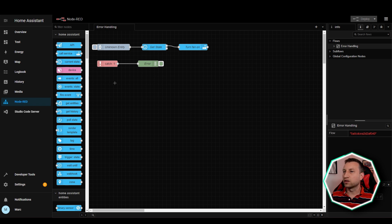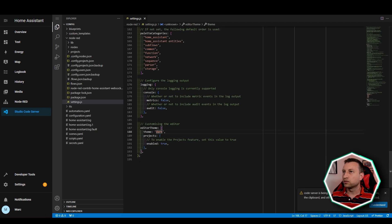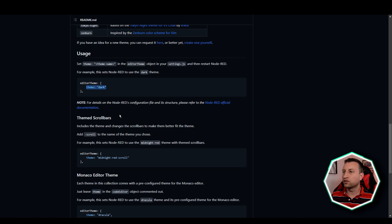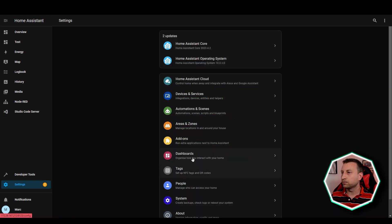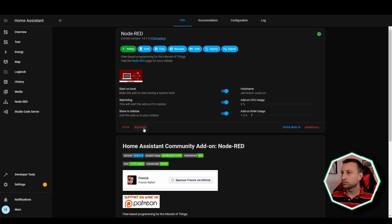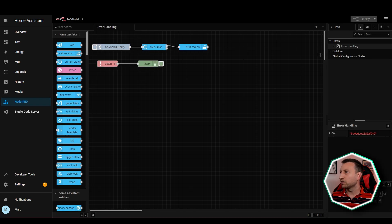Now let's try changing the theme to another theme. Going back to the code editor and looking at the documentation, you can see that themed scroll bars are available as well — you need to add this on the end. Paste that, save, and restart the add-on again. Back in Node-RED you can see this time it's got much nicer looking scroll bars. So that's how you enable dark mode in Node-RED. It's a shame there's not a toggle for this, but at least you can do it — you're probably not likely to flip between light mode and dark mode very often anyway.